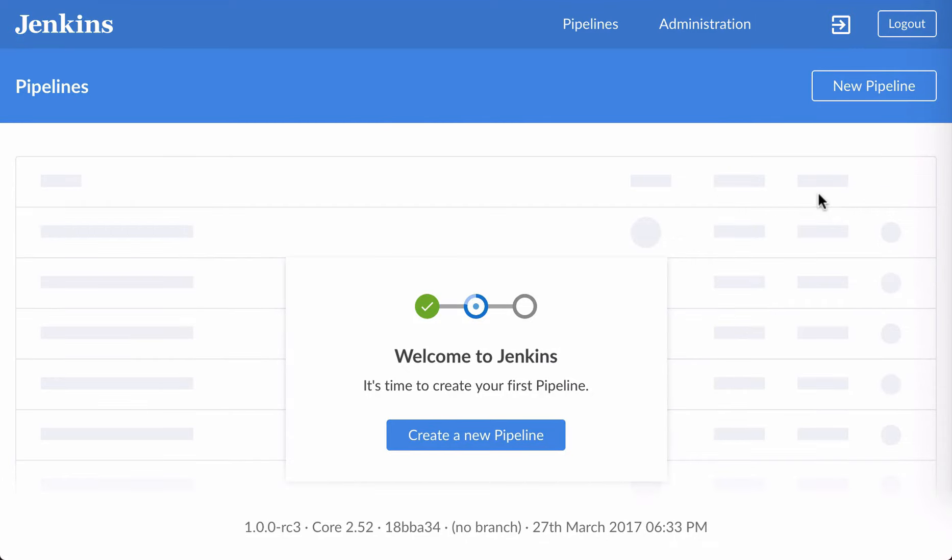Hello everyone and welcome to Blue Ocean. I'm Liam Newman, and this is the first in a series of videos I'm doing to show some of the cool features of Blue Ocean.